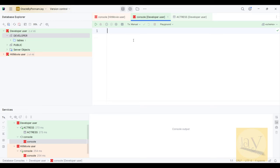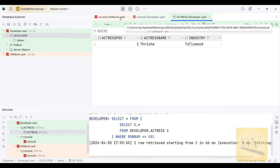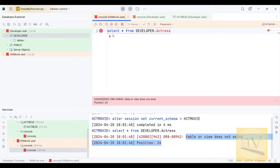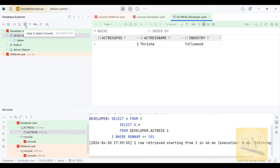Just like this developer user fetches data from a particular table, similarly you will also be able to get data from that particular table once access is granted. See this console — we are going to write some commands here. Click on this one.